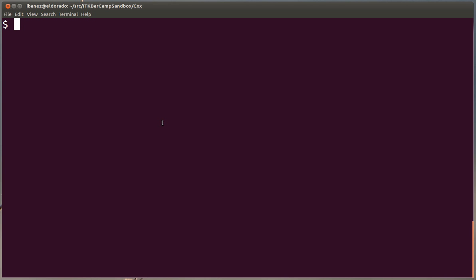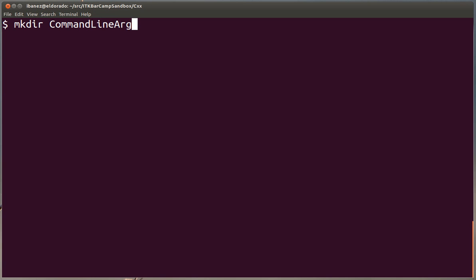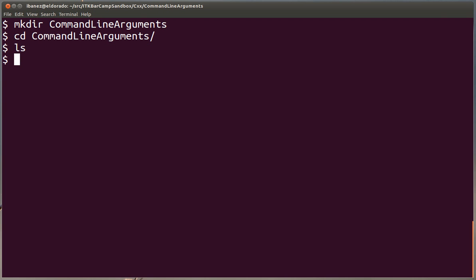We are going to start by creating a directory for putting our examples. We use the mkdir command. We are doing this in an Ubuntu Linux machine, so we are using Linux commands in the bash shell interface, and we call this command line arguments. This is our directory, then we use the cd command in order to go inside our directory.